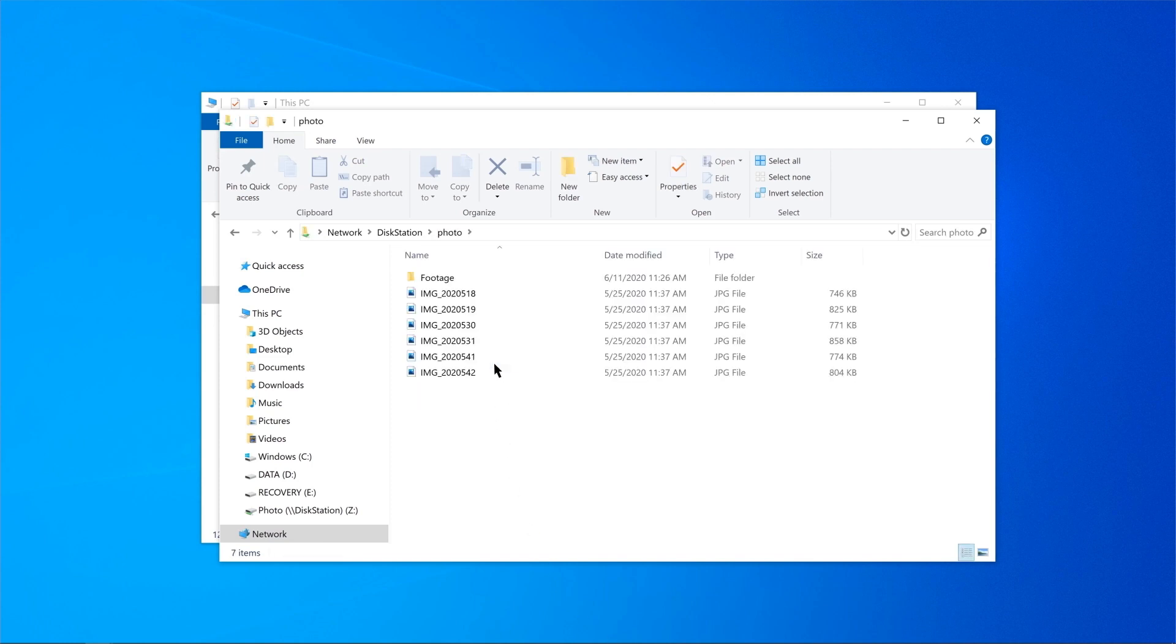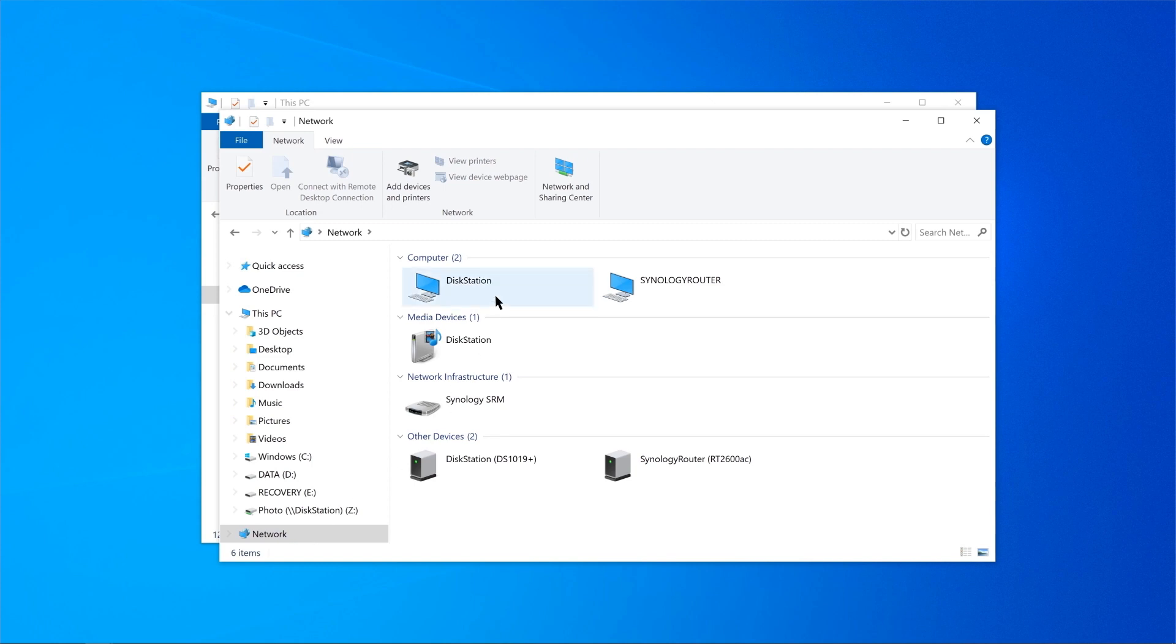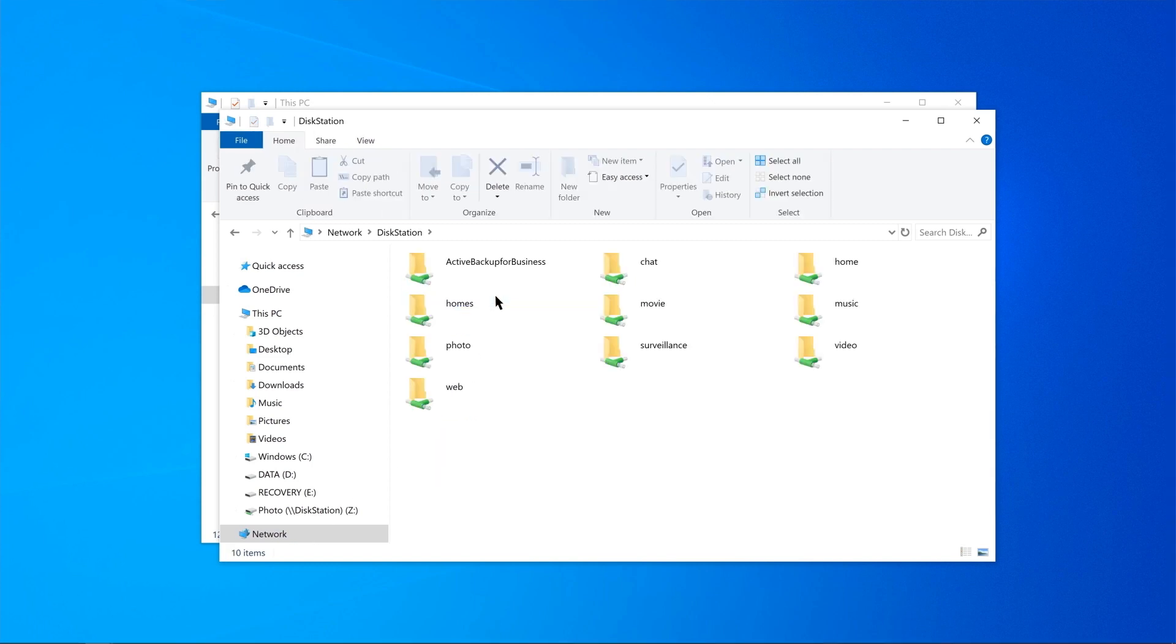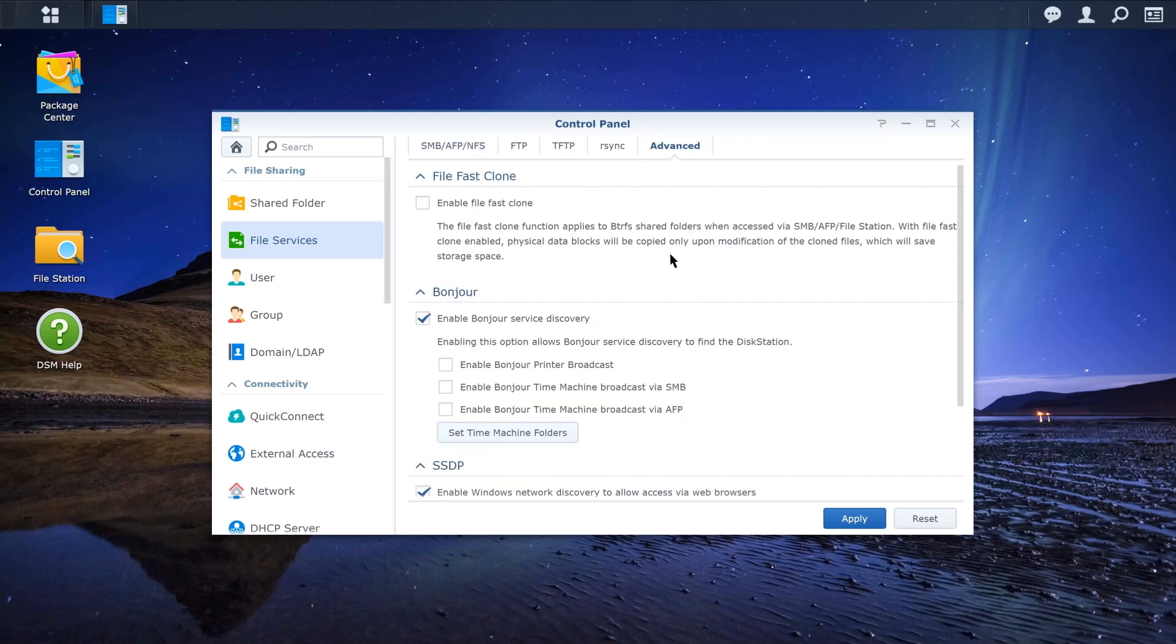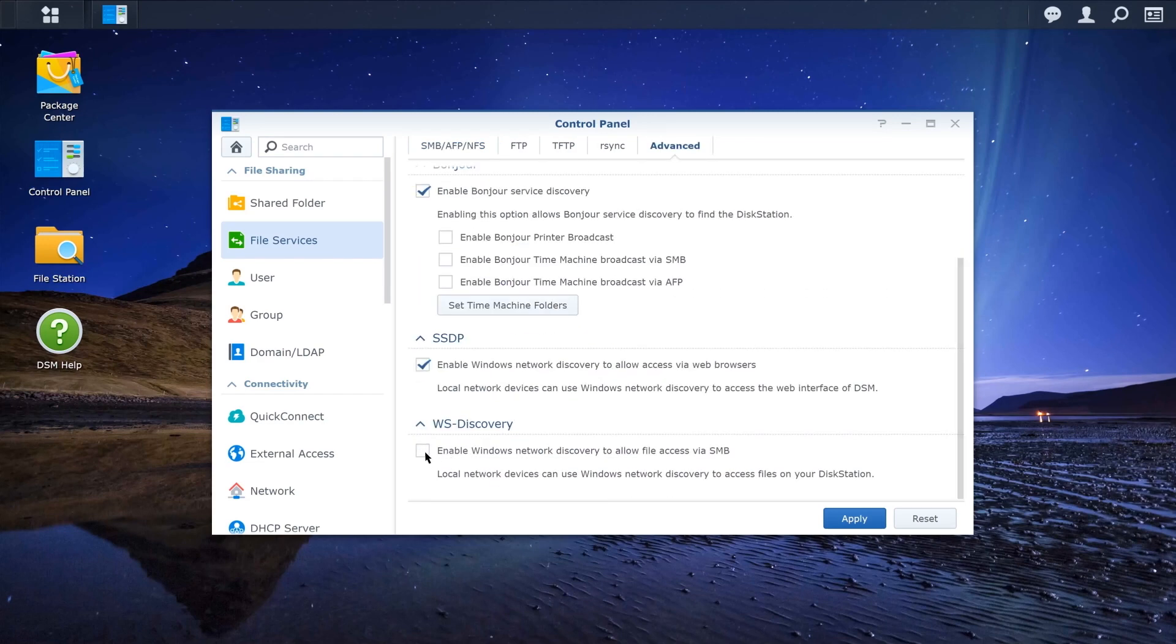Or you can simply go to Network and double-click on your Synology NAS and sign in to your DSM. If your NAS is not shown, go back to DSM to enable WS Discovery. To do so, go to Advanced and tick the checkbox Enable Windows Network Discovery to allow file access via SMB and then click Apply.